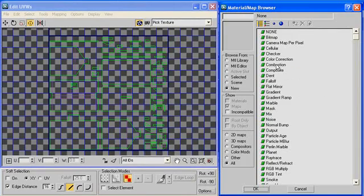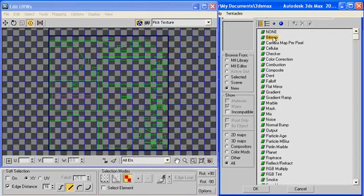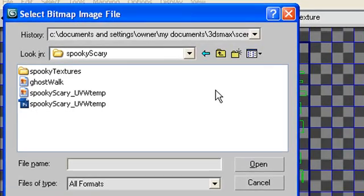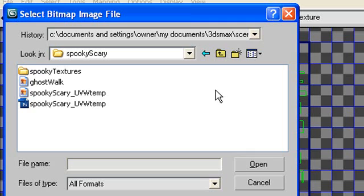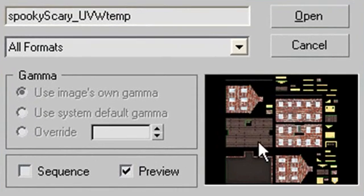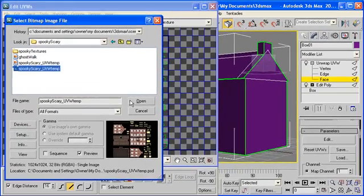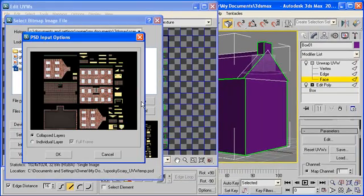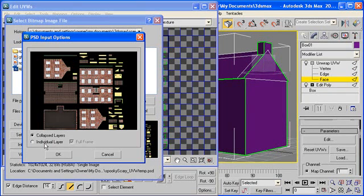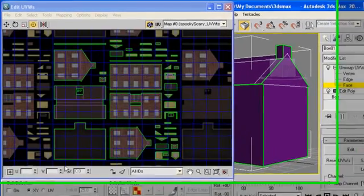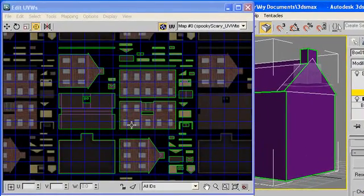Now what we'll open is the material map browser. And there's a lot of options here but just go to bitmap. This will bring up the select bitmap image window. And just navigate to the folder where your texture's at. Now conveniently I've placed everything for this project in a folder called SpookyScary. And look there's a SpookyScary underscore UVW template that we just created. Select it and hit open. Another PSD input options window opens up. You can either say collapse layers or individual layers. Collapsing layers is fine. Again we can go back into Photoshop and edit this and save it again. And Max will go ahead and make those changes in our renderer.